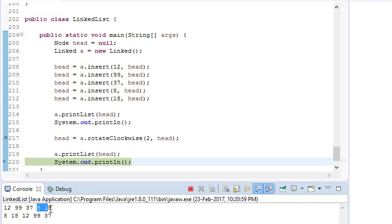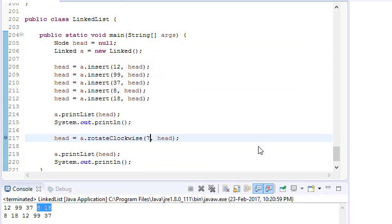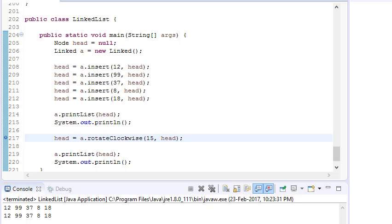If we give K = 7, it gives the same result as rotating by two. If we give K = 5 with five elements, there is no change. Giving K = 15, which is a multiple of five, also results in no change. This is how we solve the problem of rotating a linked list clockwise.